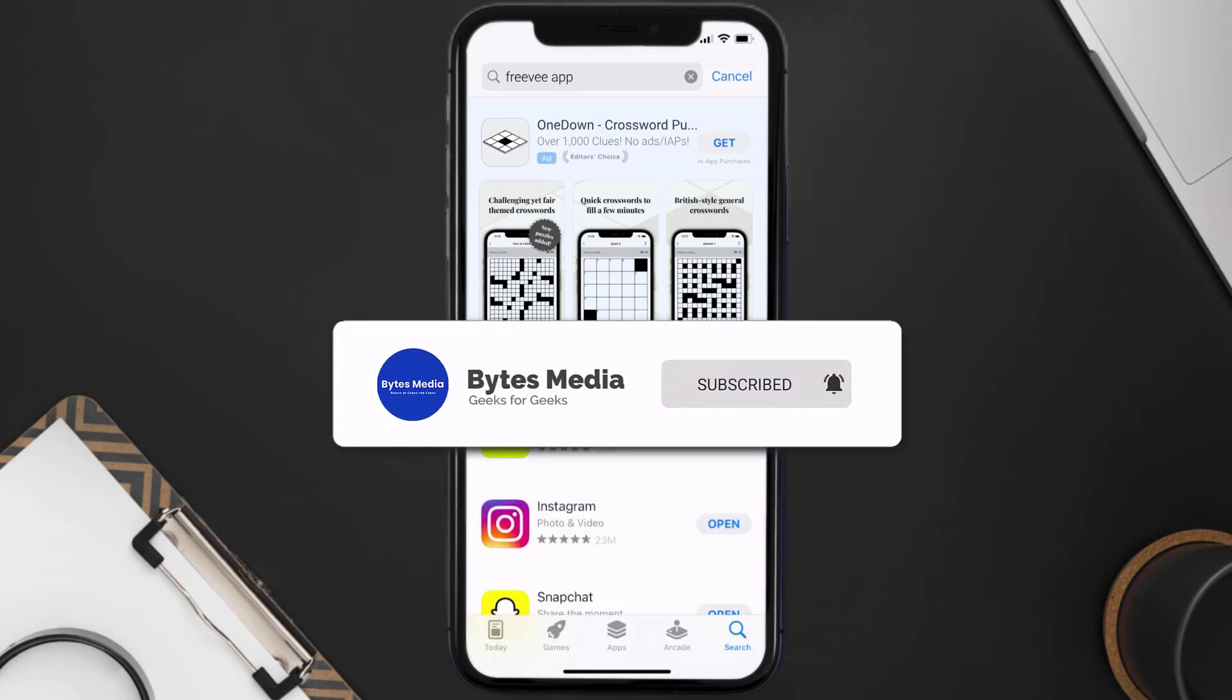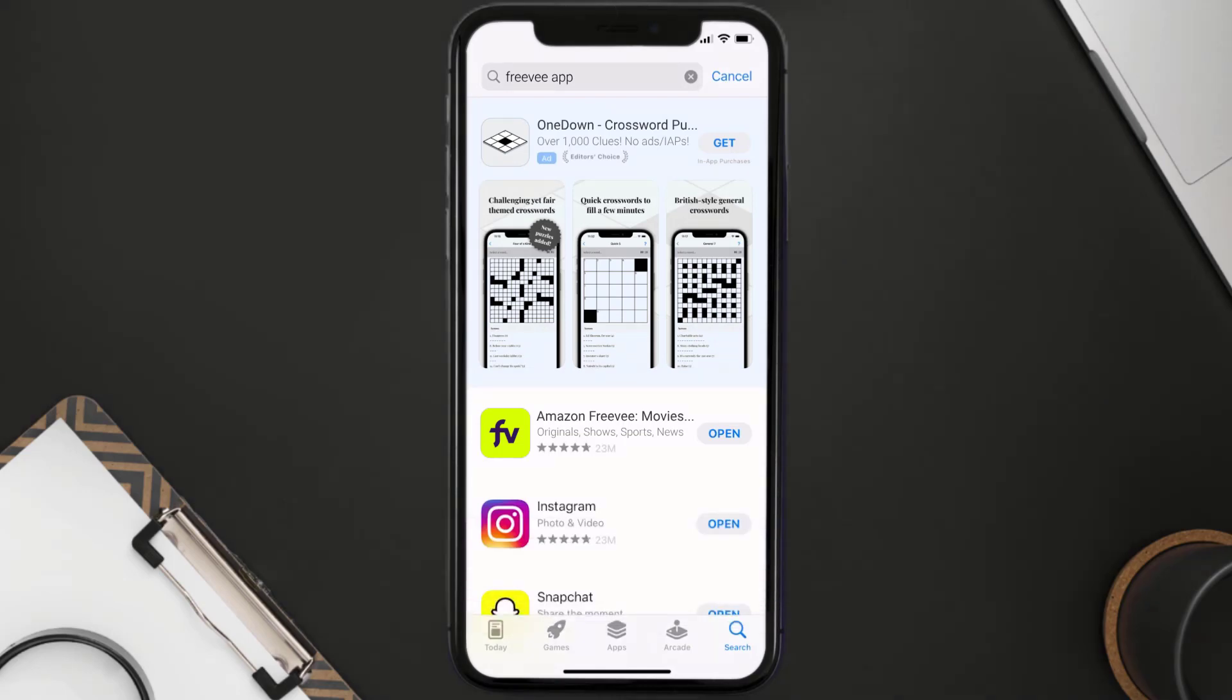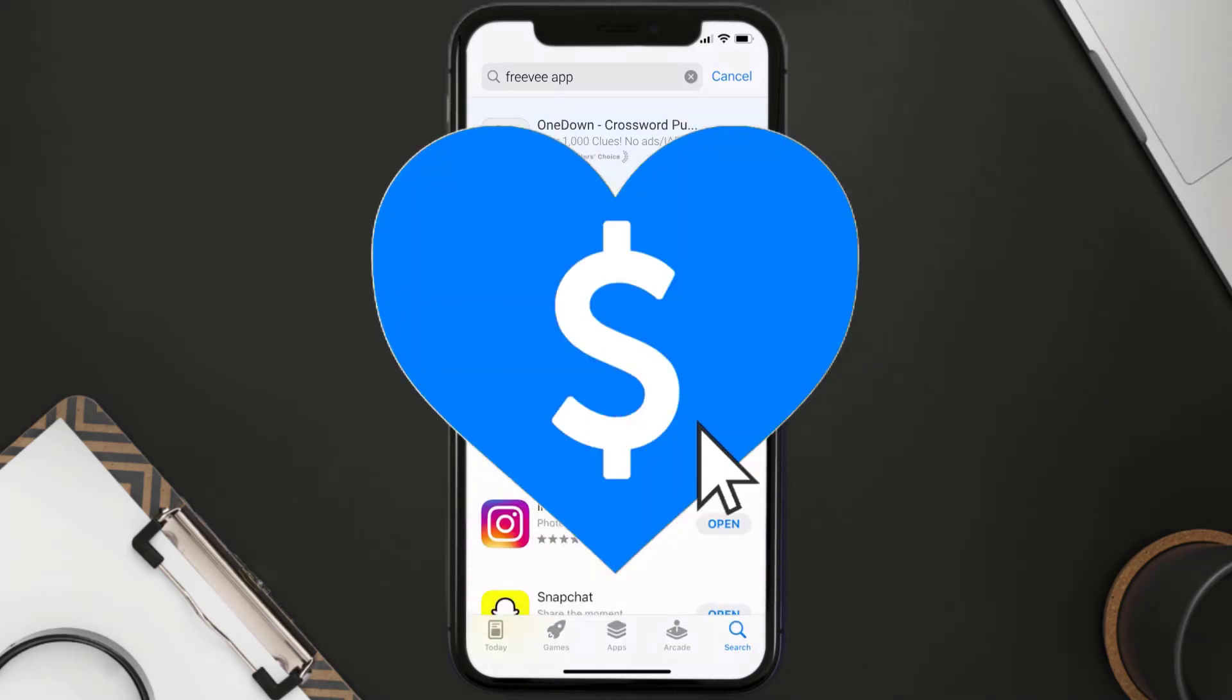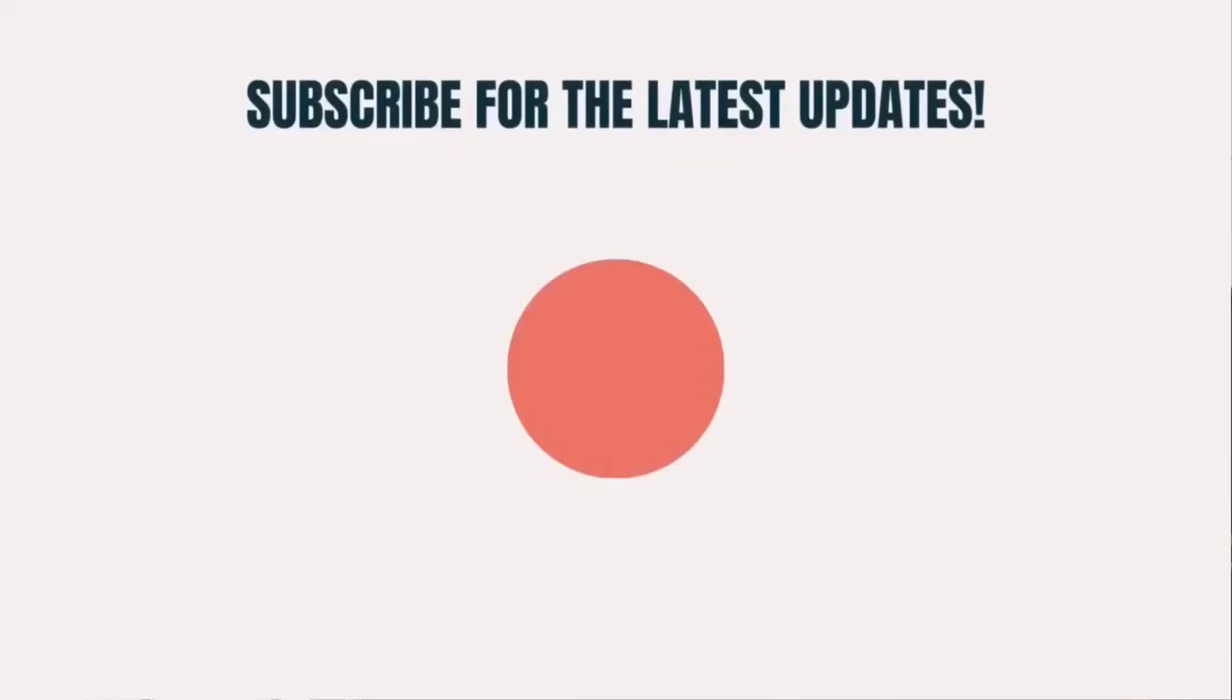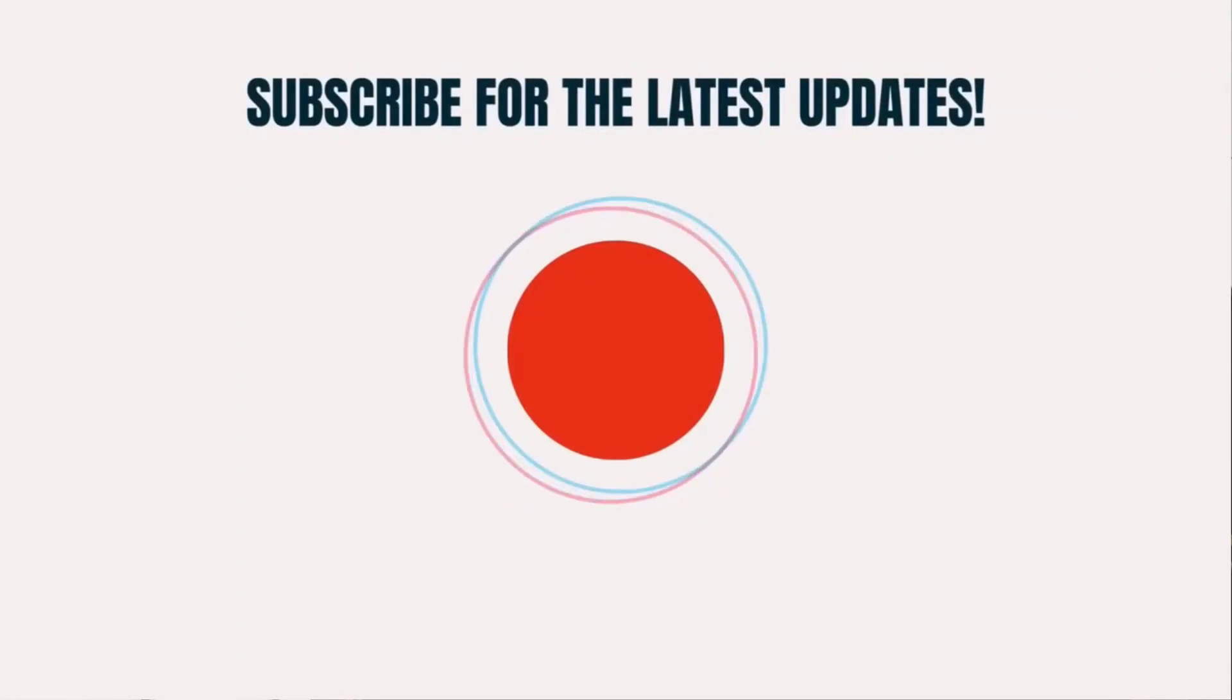I hope you found this video helpful, and if you did, make sure you give it a thumbs up to see more videos like this. And don't forget to hit that subscribe button. We'll see you in the next one.